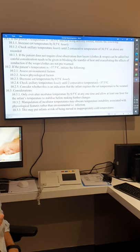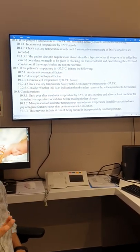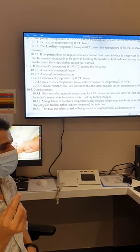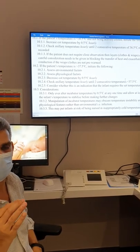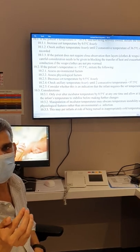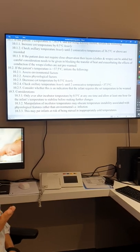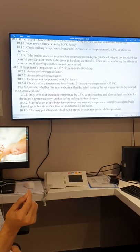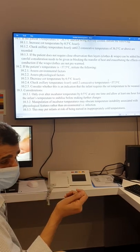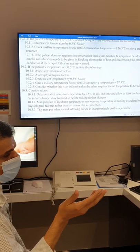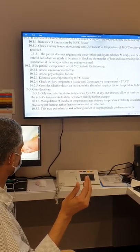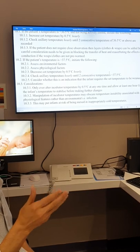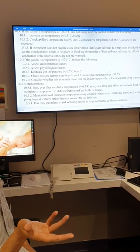If the baby is on servo control, you will not see a high temperature reading — you will mostly see the incubator turning down and making the environment cold, which is an indirect indication of high baby temperature. If on manual control with no probe, and the baby's temperature is high, increase the incubator temperature, check axillary twice, and after two normal readings, consider weaning. Remember that opening the incubator, doing procedures, and changing the probe may all affect temperature.